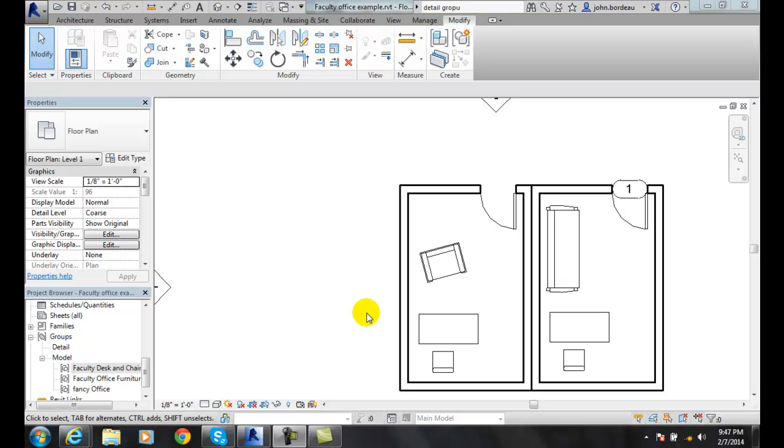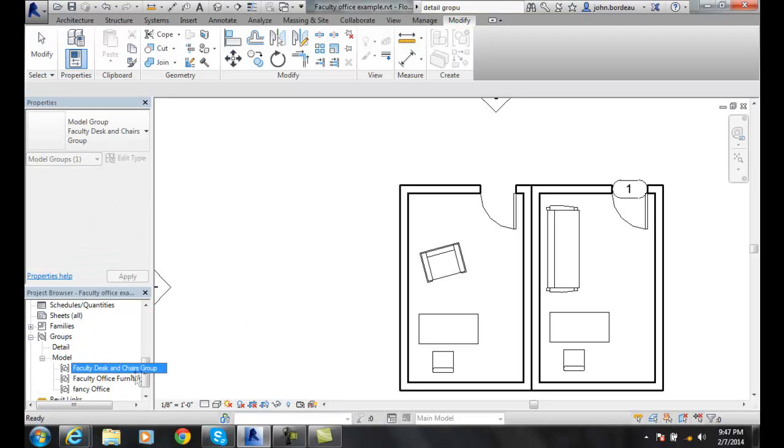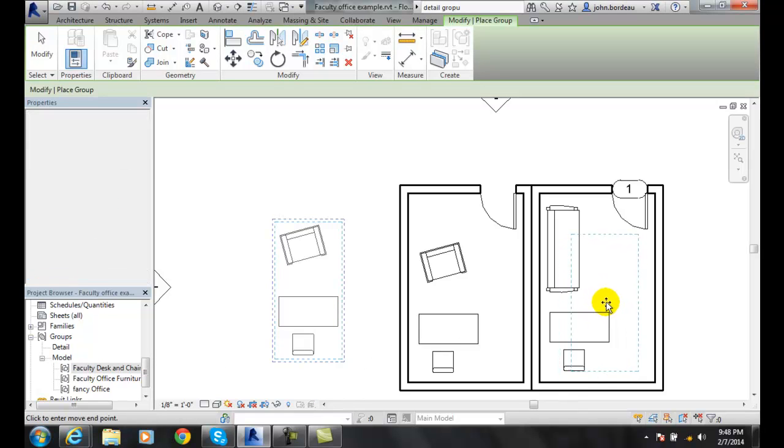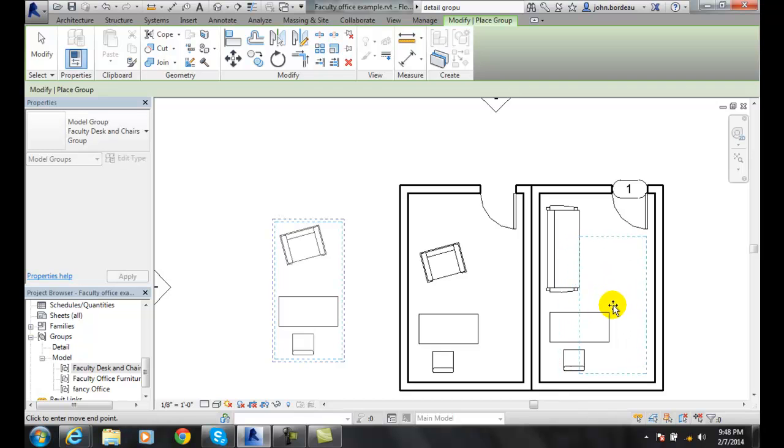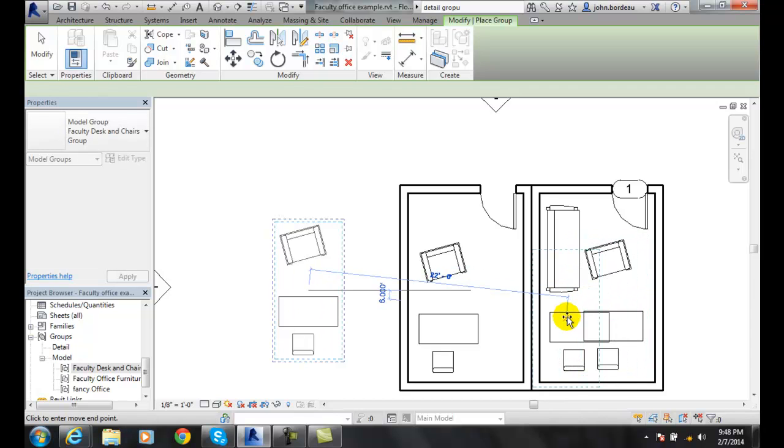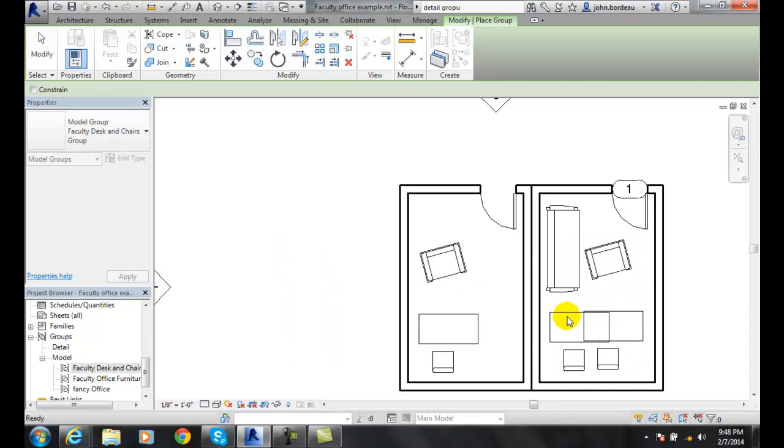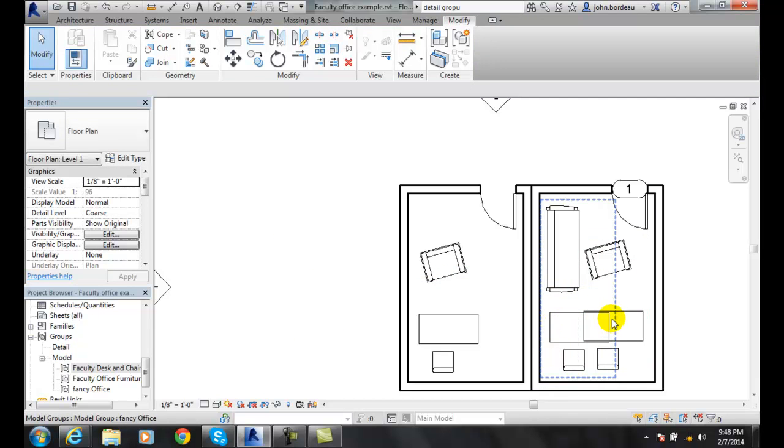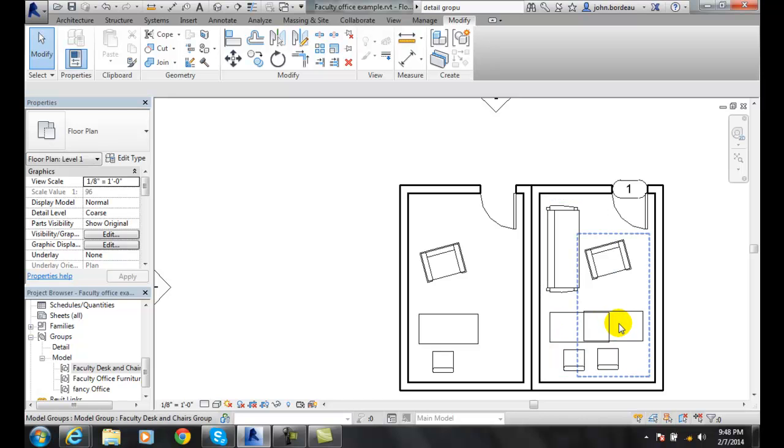Excluding elements from a group. Let's say I go over here and I drag in a model group and I'm going to drag it in and I'm placing it in this office. Now I have elements on top of elements.